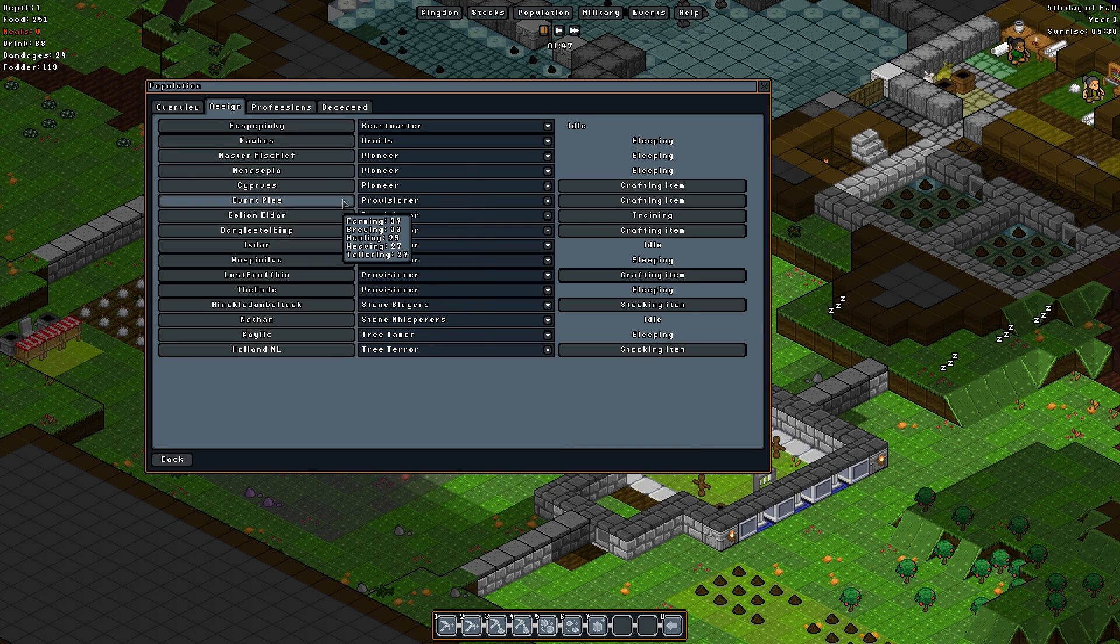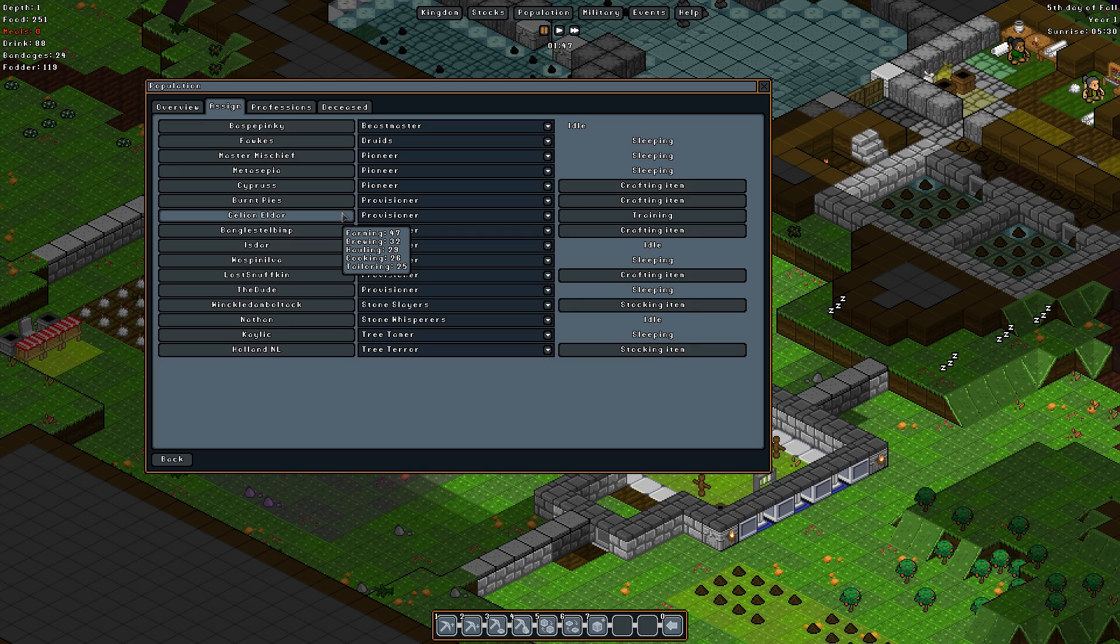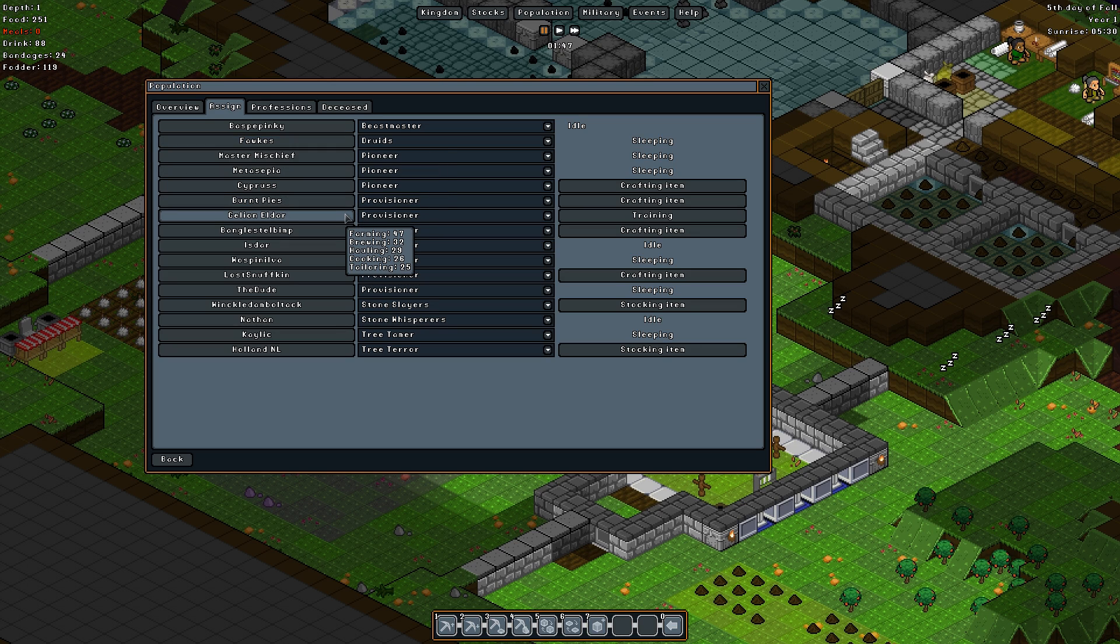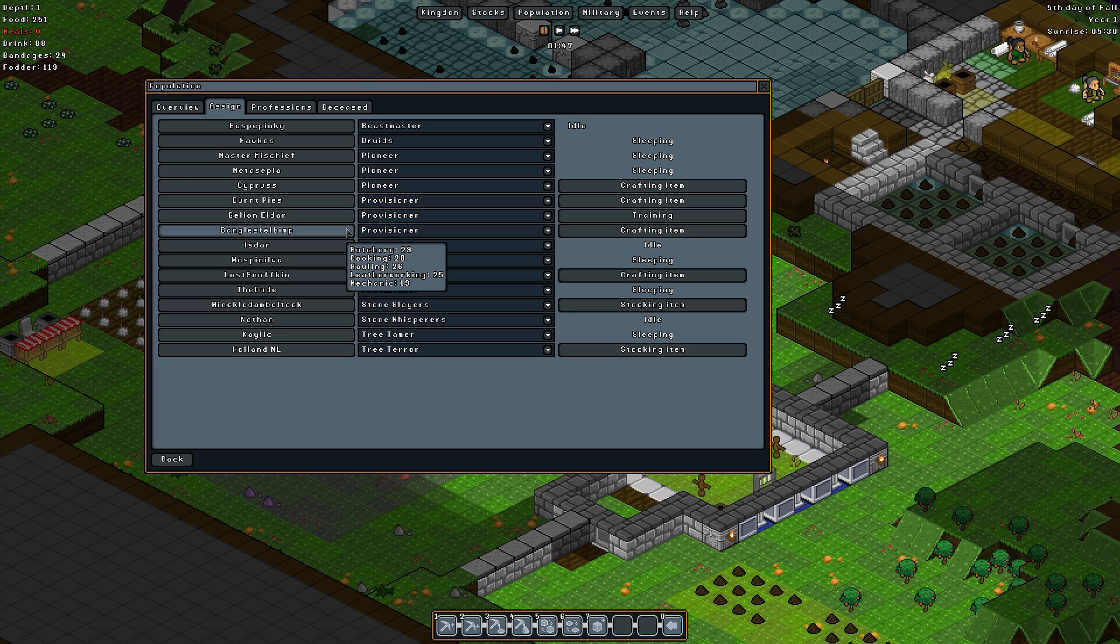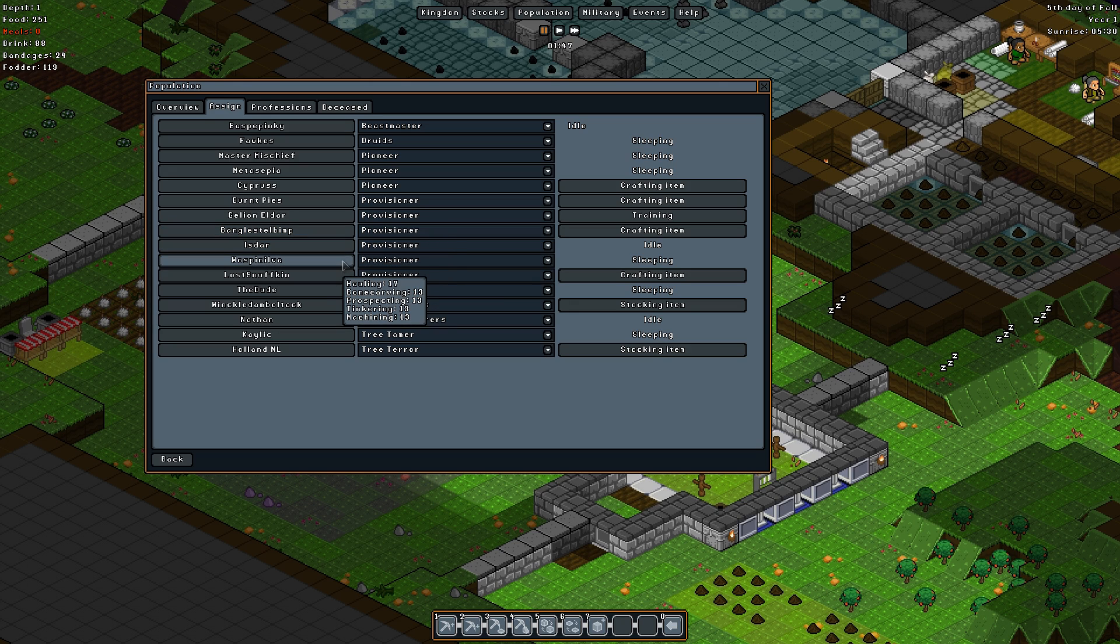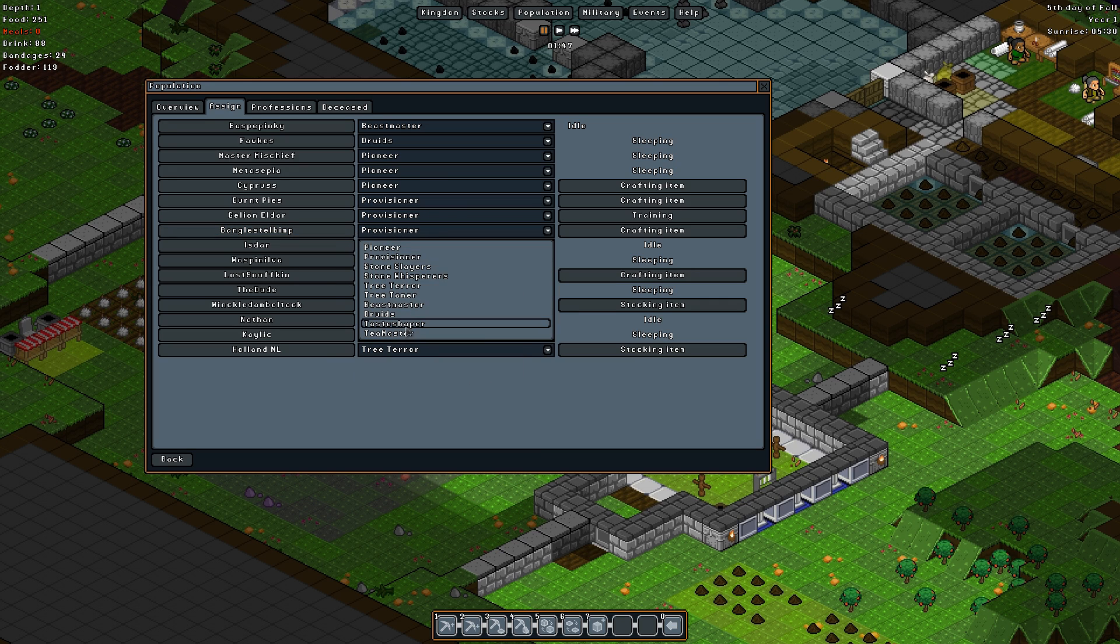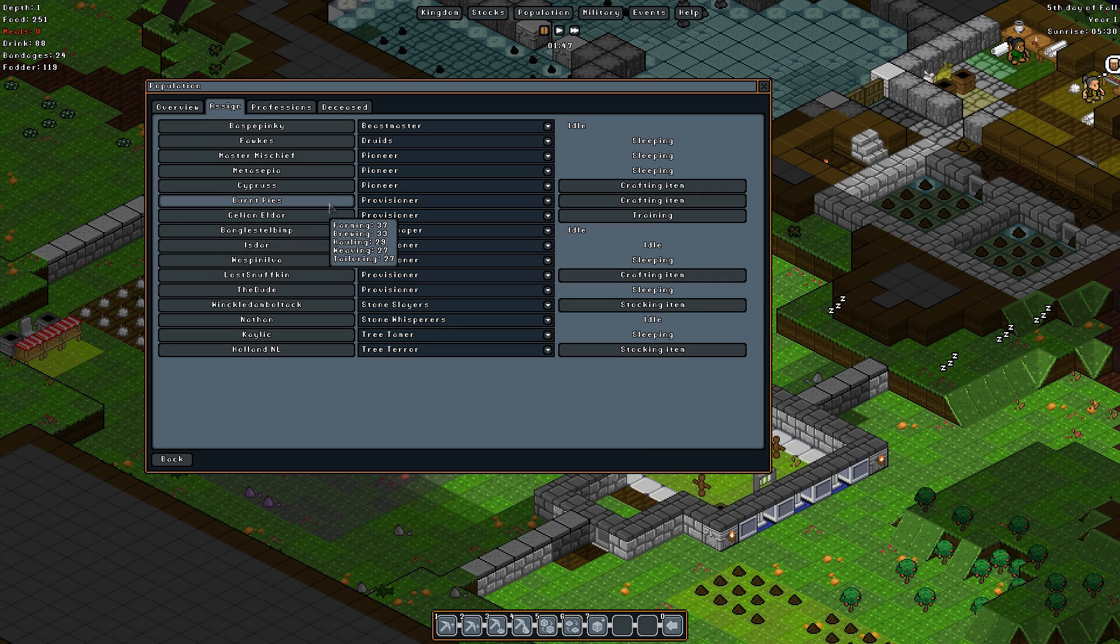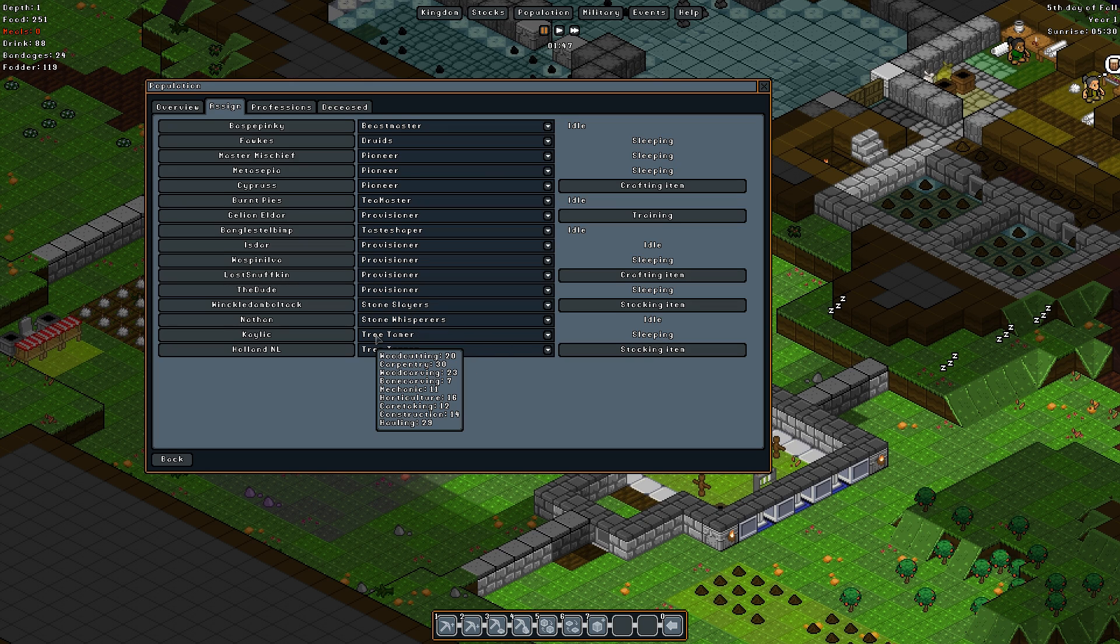Now it should be practically the same, yes fantastic. Right, it is time to find out who the Tea Master is and who the Taste Shaper is. So brewing 33, brewing 32, wow. Farmer 47, seriously? I mean wow, but you've got brewing 32, cooking 26. Cooking 28 there, oh you've got quite a good couple of cooks. Bangle Stelbimp is going to be our cook, so you are our Taste Shaper and it's between Burnt Pies. Yeah well it's gonna be Burnt Pies, and Pies you shall be our Tea Master.